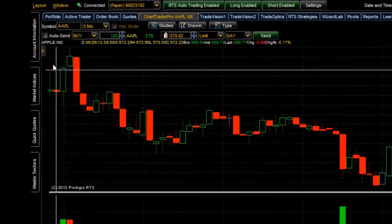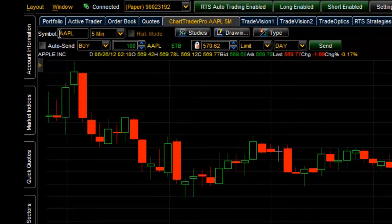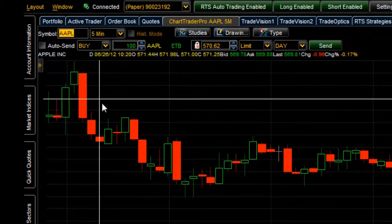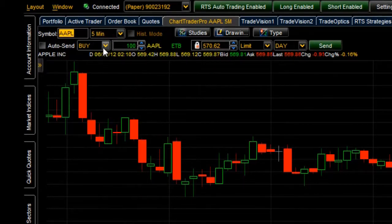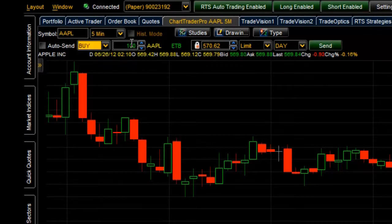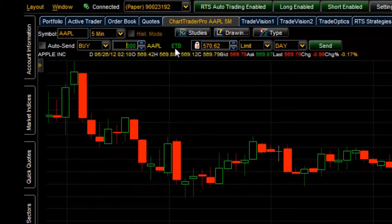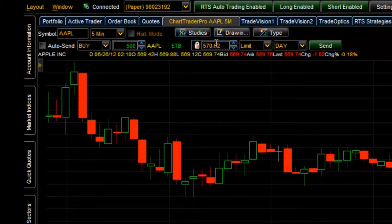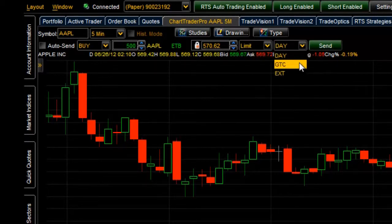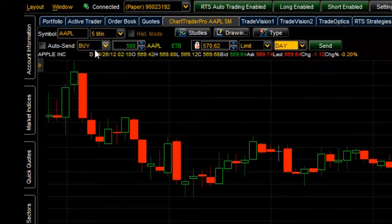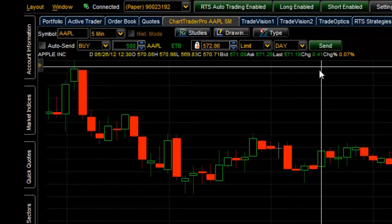Now let's zoom in and go over the Chart Trader order entry area. Once you've entered a symbol and selected a time interval, you can actually buy or sell any of the symbols you're looking at. Click the tab to choose buy or sell. Here you can select the number of shares for your order. ETB stands for easy to borrow. In this area you can lock in a limit or stop price. To the right we have limit, market, and stop orders, and then day, good-till-cancel, and extended hours options. Once you've filled in all the fields, click the Send button and the order will show up in your portfolio.